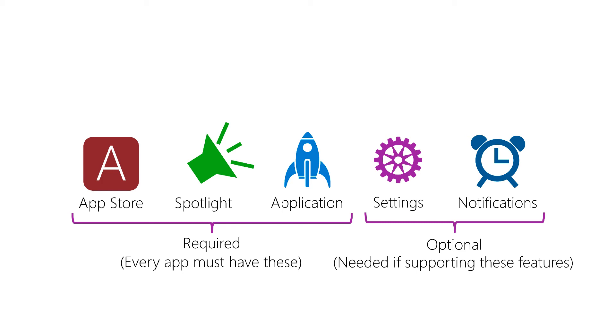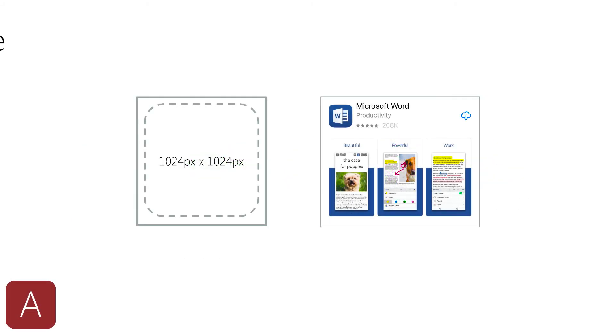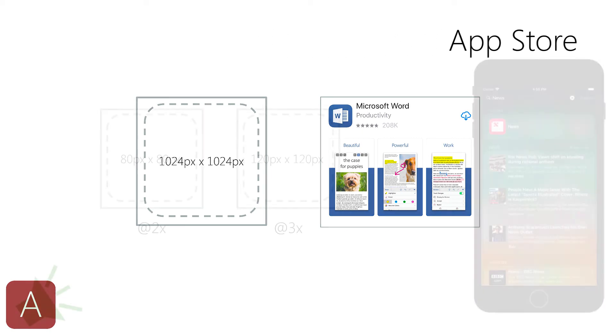Now, let's take a look at some of the differences between the individual icons. First, we have the App Store icon, and this is the one that will be displayed in the App Store and is probably your main marketing icon. These images are fairly large, but they won't be included in the user download.